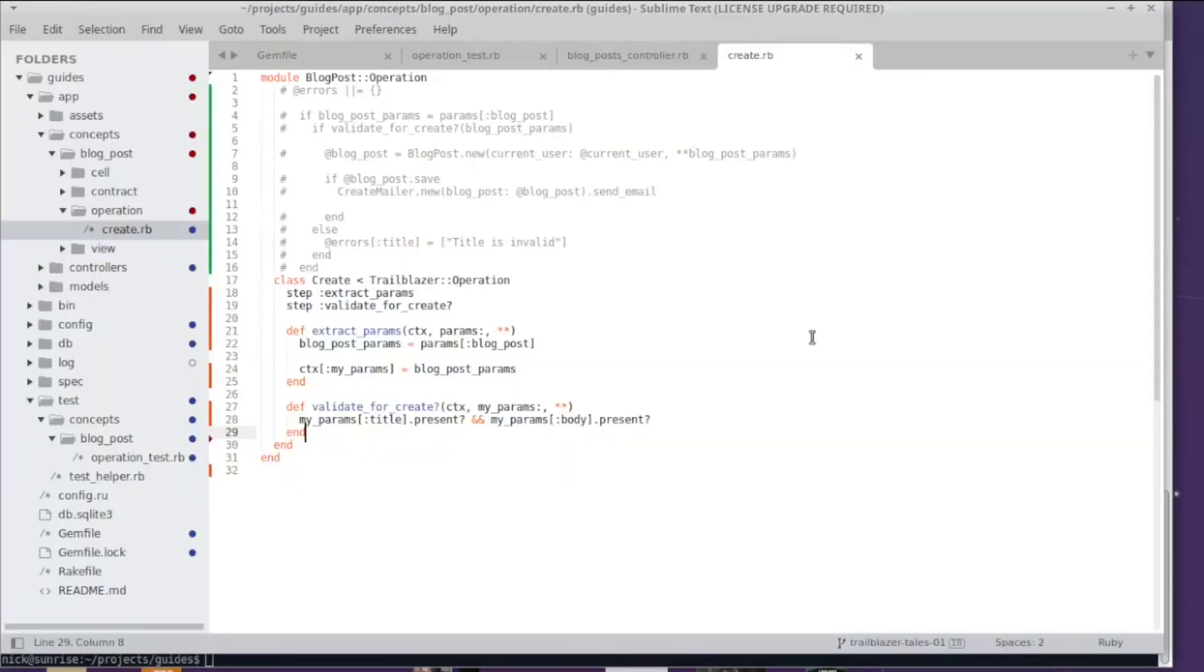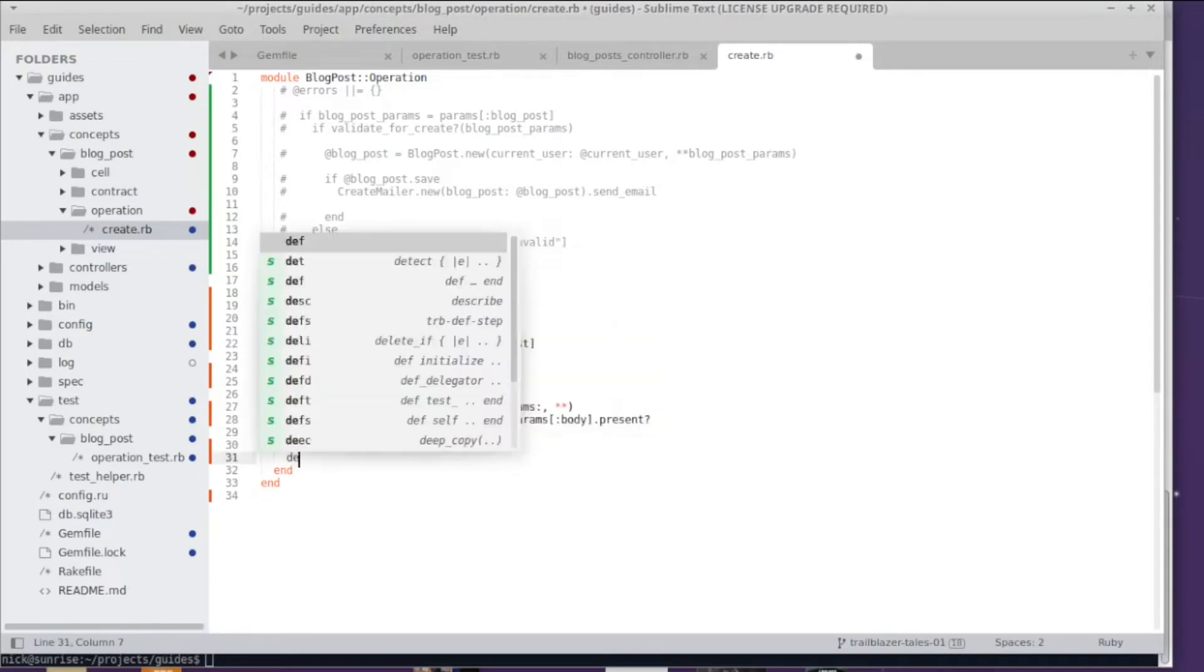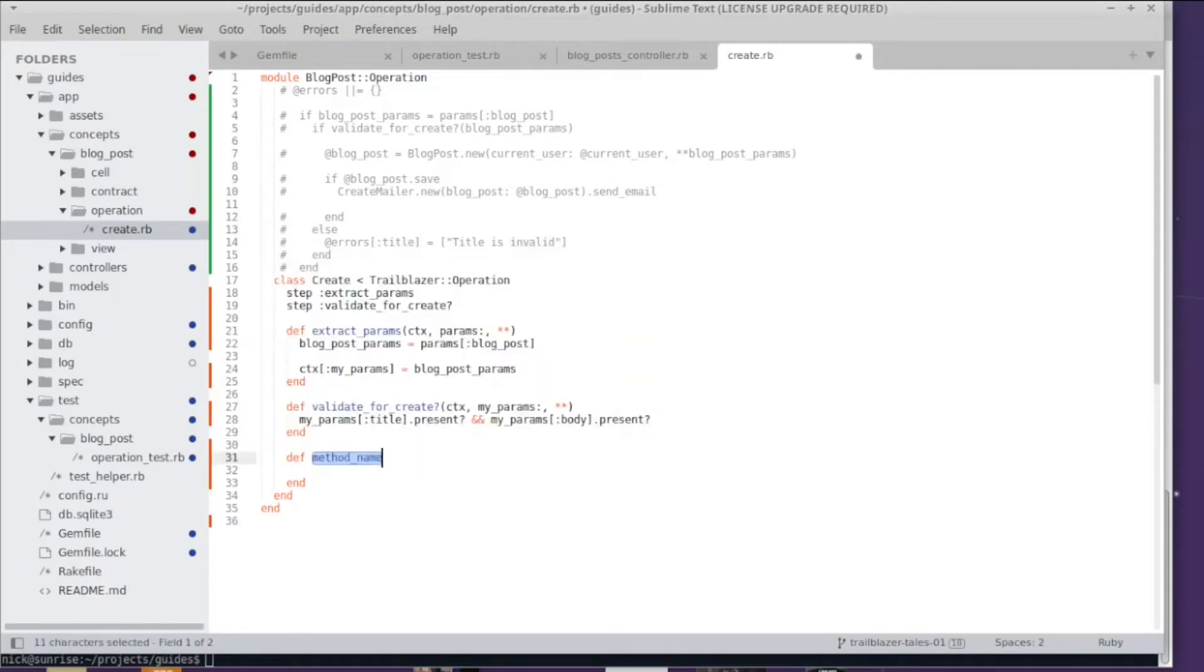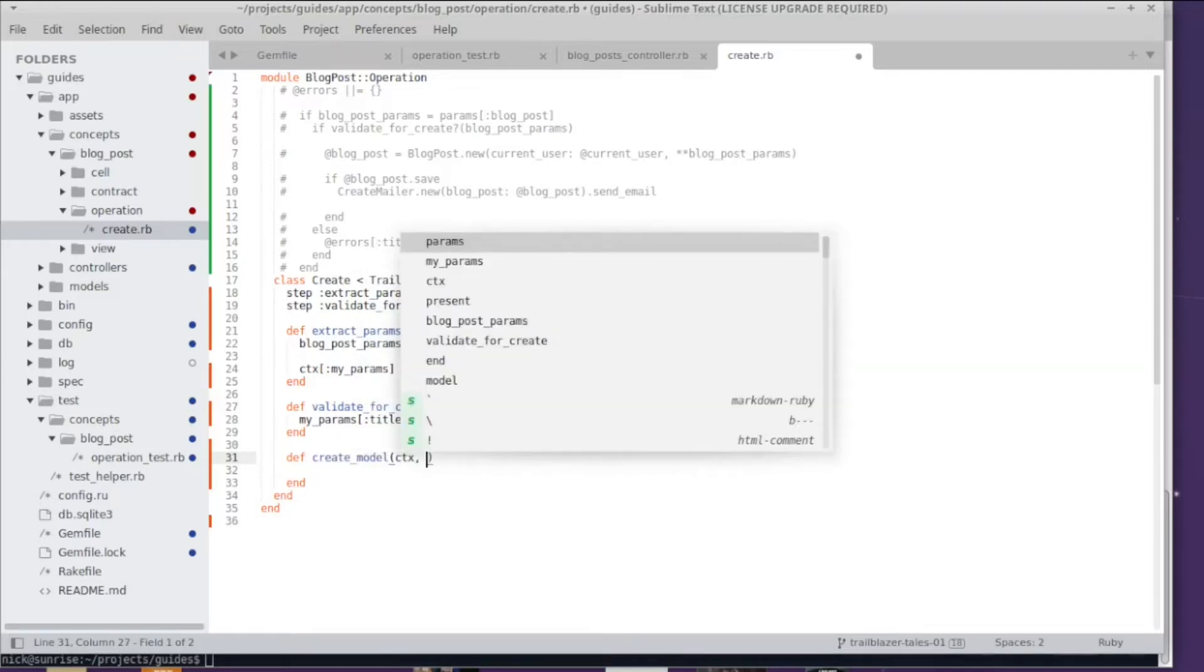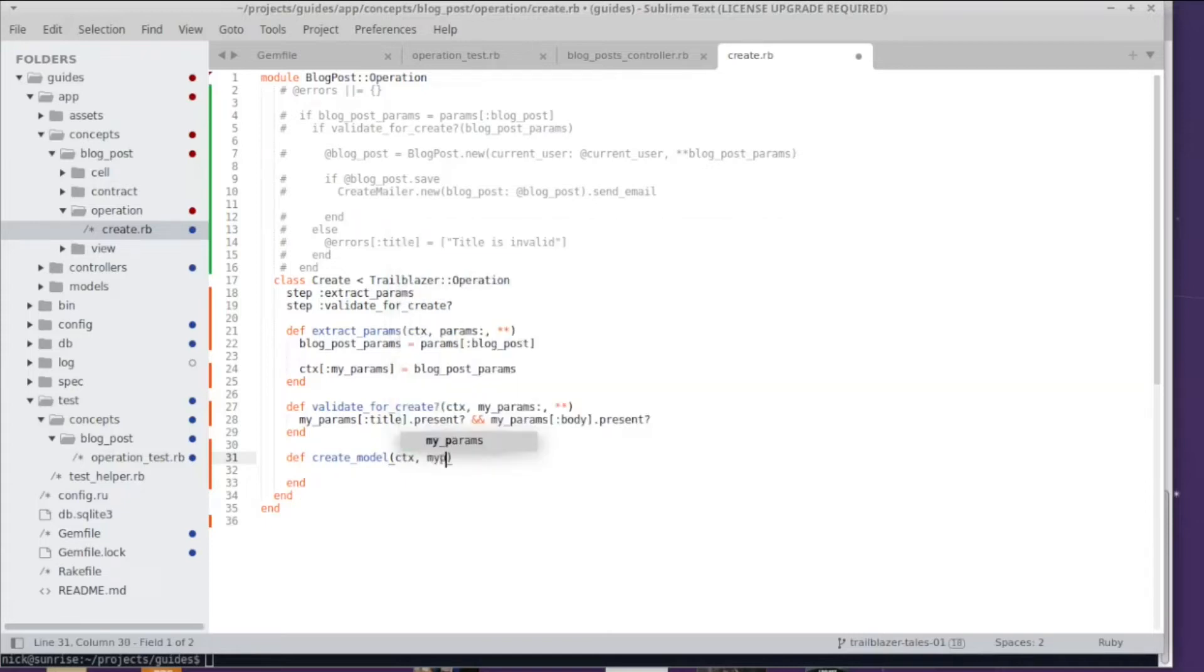We have two more steps to add on the success track so let's go for it. I'm adding a step method to create the model, I call it 'create_model' and here we go. We need the my_params context to pass that into the active record call and we need a current_user here.